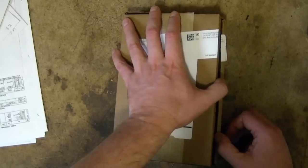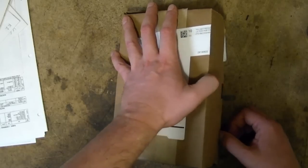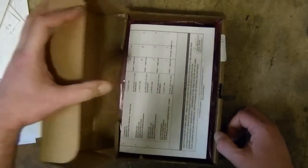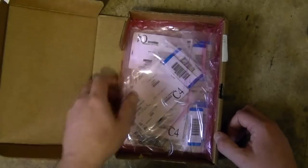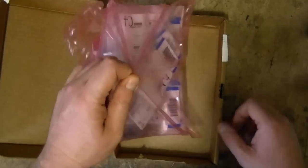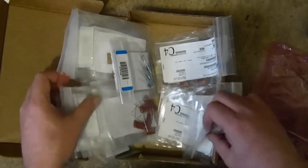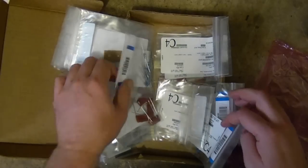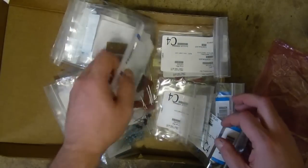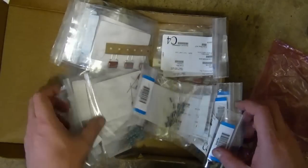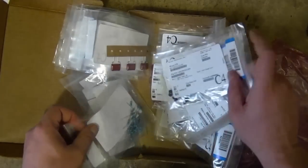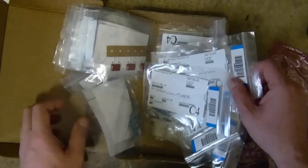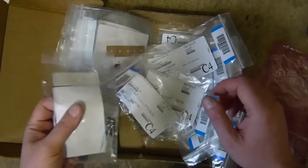My order of parts for rebuilding the Keg Networks has arrived. A whole bunch of caps, a few resistors I was running low on, and there should be some Molex connectors in here too.